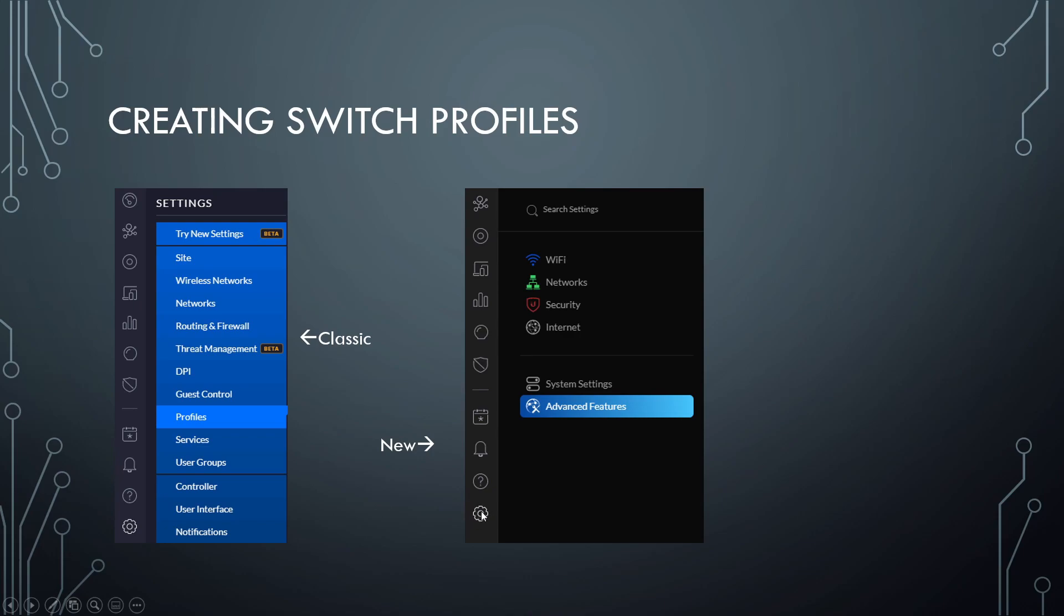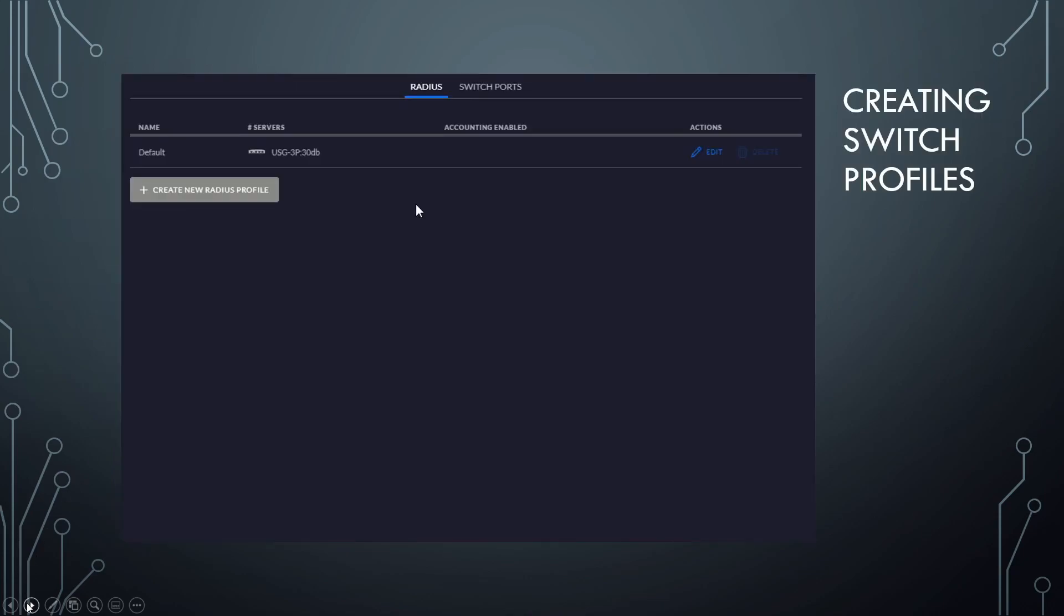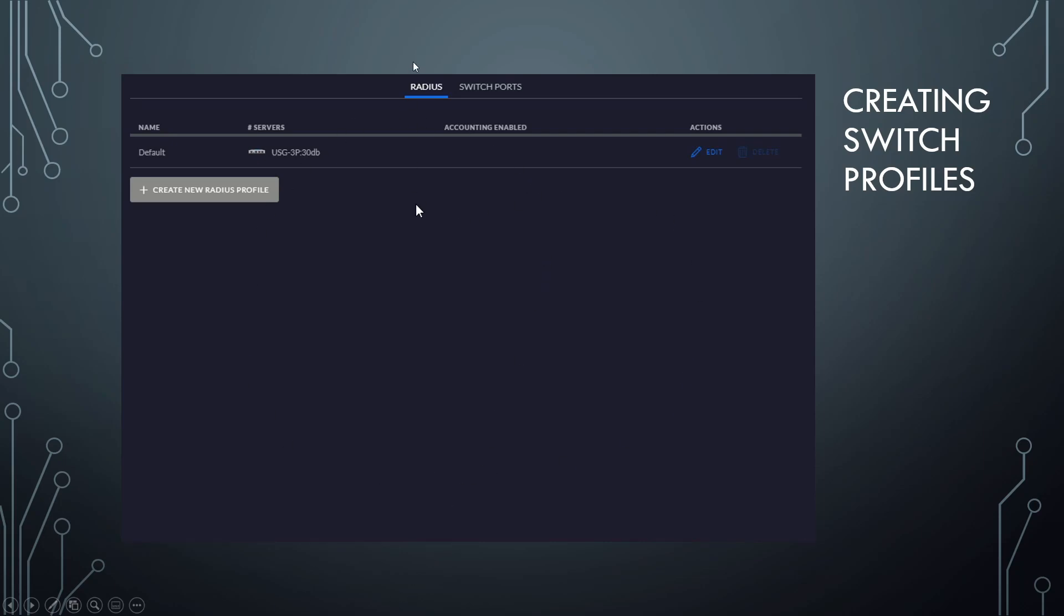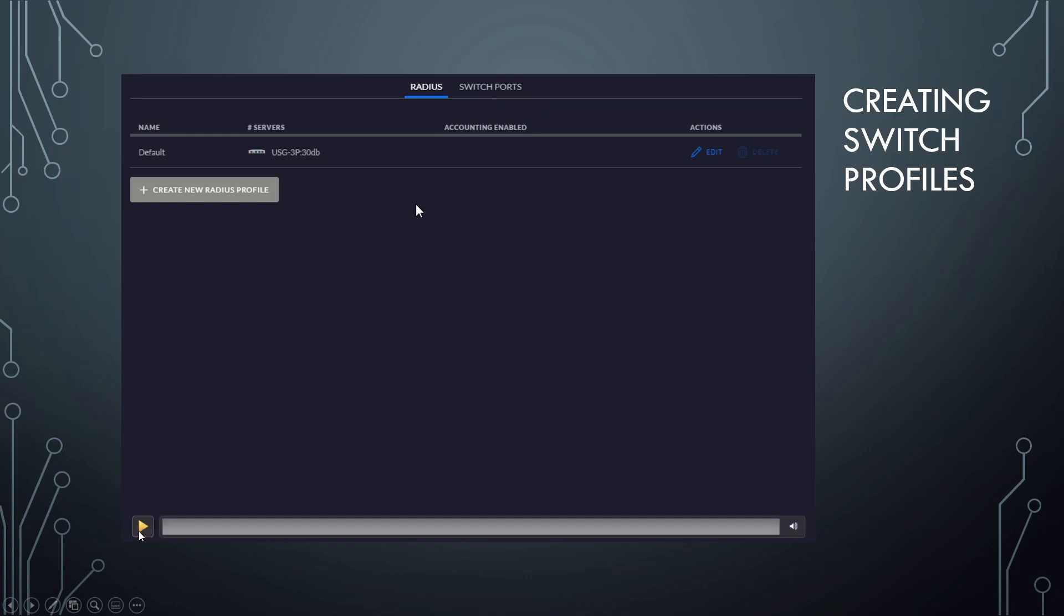So you click on that settings wheel, then you'll go to advanced features. And then you'll see a window come up on the right that has your switch profiles. In this case, we're still going with the classic. So you'll come to a window that looks like this, you'll see up at the top radius or switch ports. Obviously, we want to go over to switch ports and create new switch port profiles.